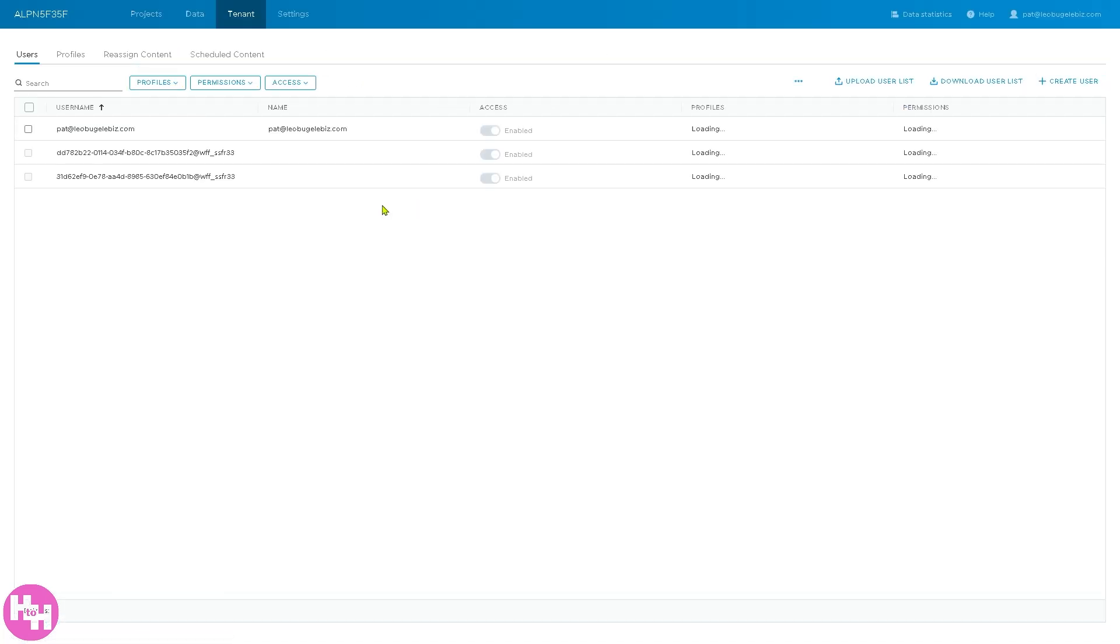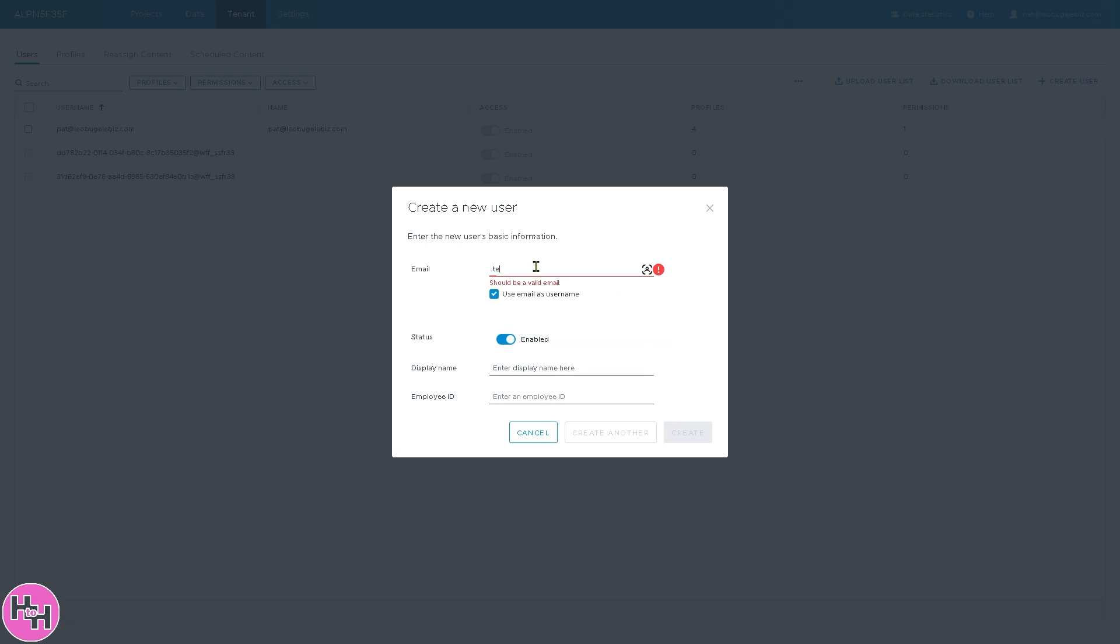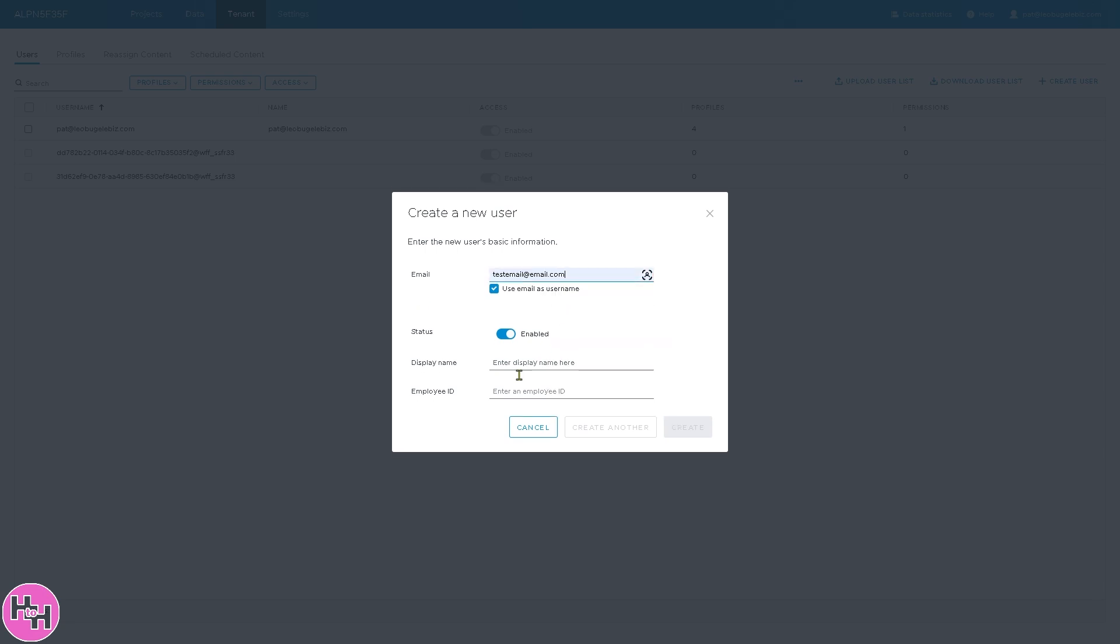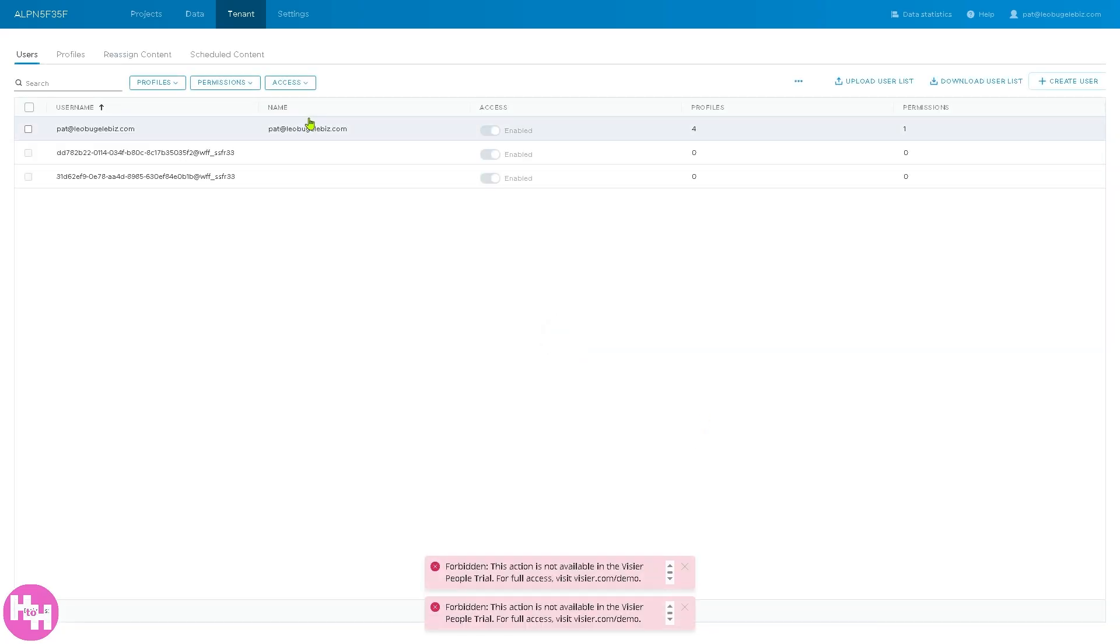So we're going to go next to the tenant. A tenant in Vizier refers to your organization's environment or instance. Now you can upload a user list or download user list or create a new user, which we're going to do. You just have to enter the email right here, display name, and employee ID. Click the create button. So we have created it. But the thing is, make sure that you have the right information because it's usually for admins who manage how Vizier is set up for the whole company because you can have branding and configuration specific to your organization.